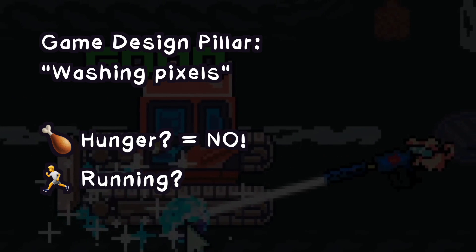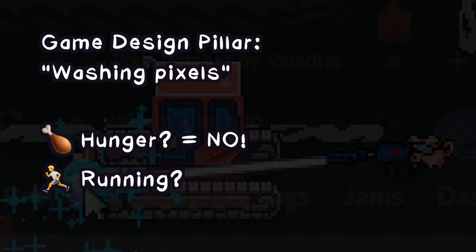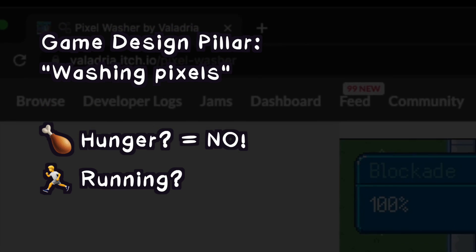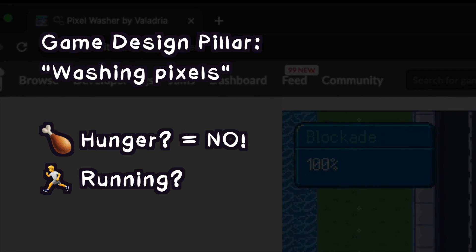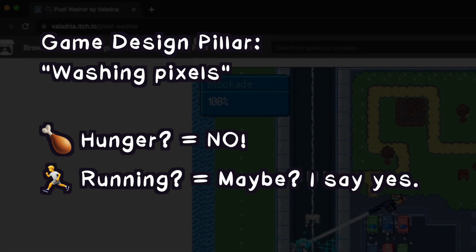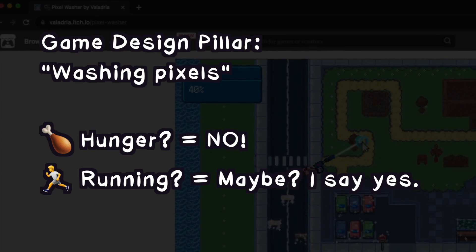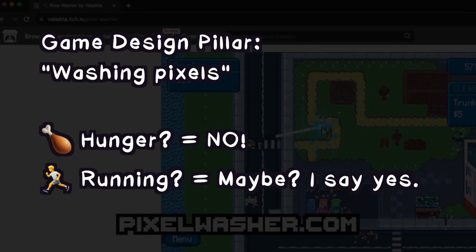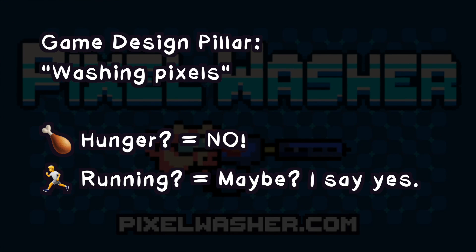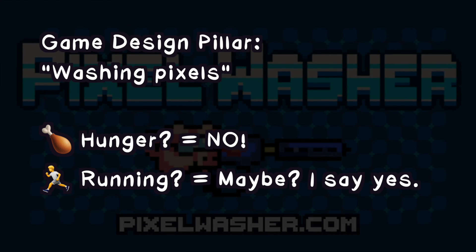Should the player be able to run? Would that help you wash pixels? Well, if I could run faster, I could wash more pixels — so yes, you can run. If you're not sure which way to go, refer to your game design pillars to help you answer questions about your game design.